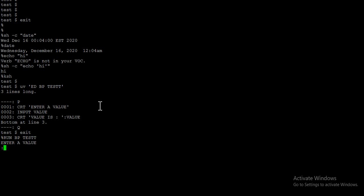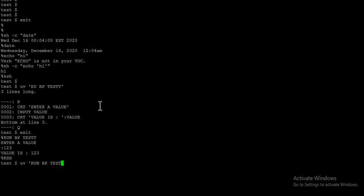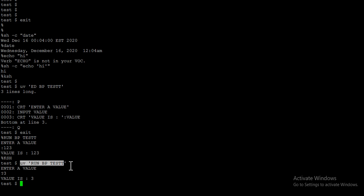I can run it from the UV prompt using `run bp test`. It accepts a value — enter `123` — and displays the value. If I want to run this program through a cron or from the Unix prompt, I go back to the Unix shell and type `uv run bp test`. Enter a value — `3` — displaying the value. It works as expected. You can simply put this into your cron job and schedule it.